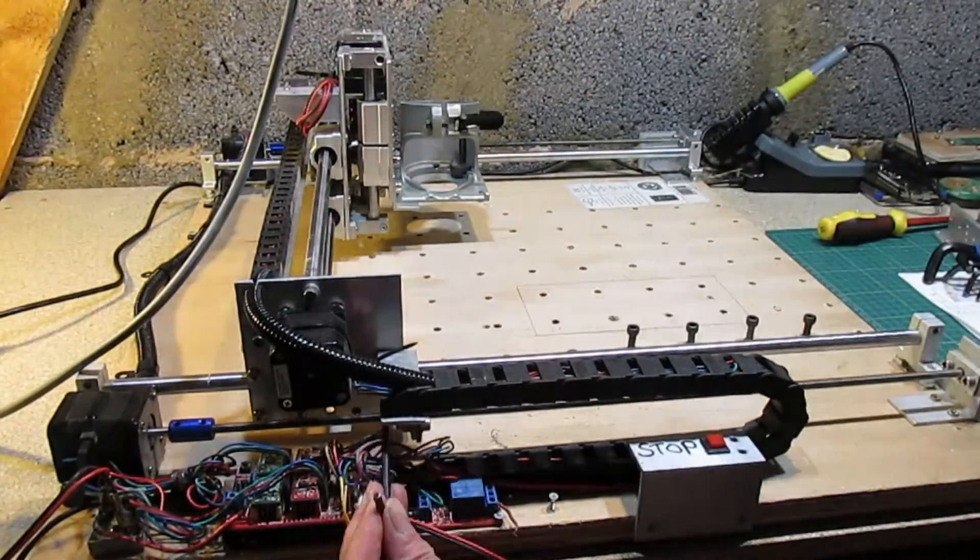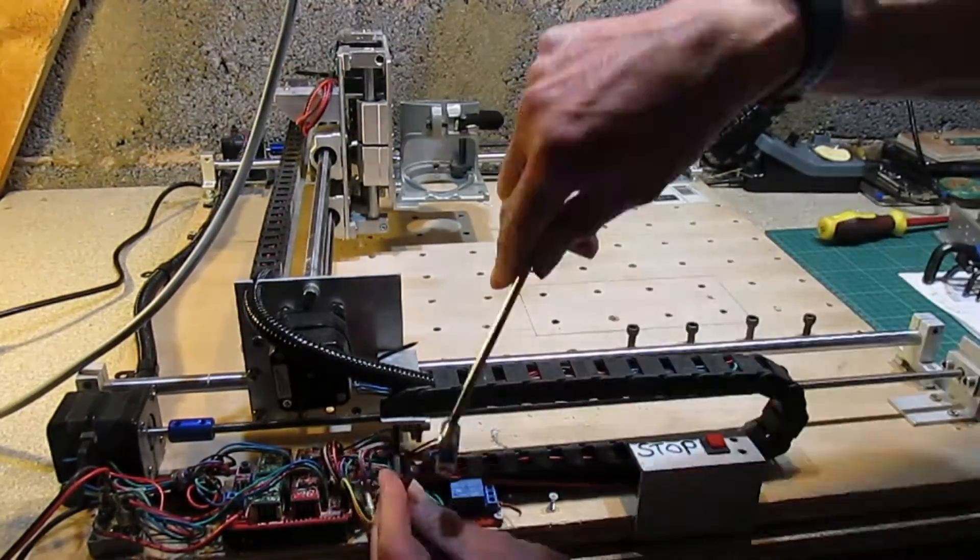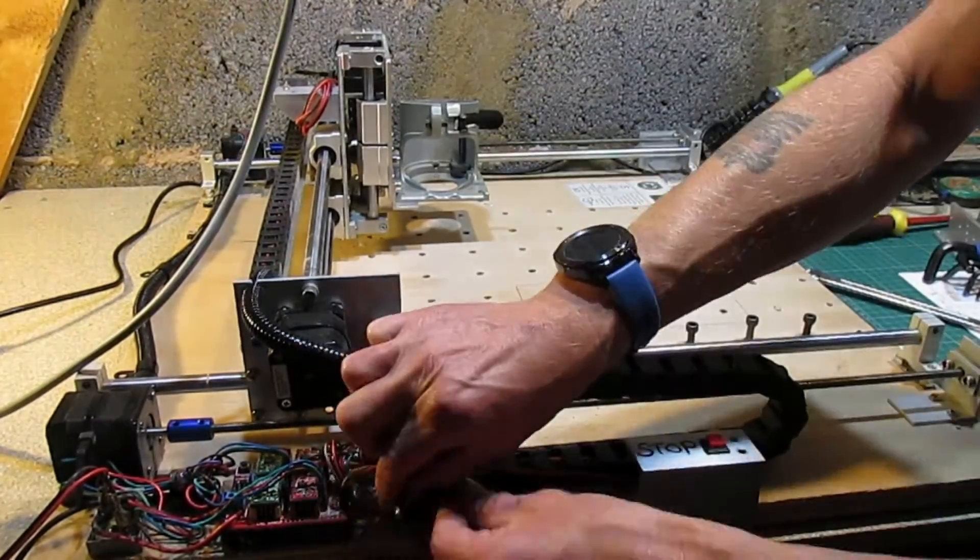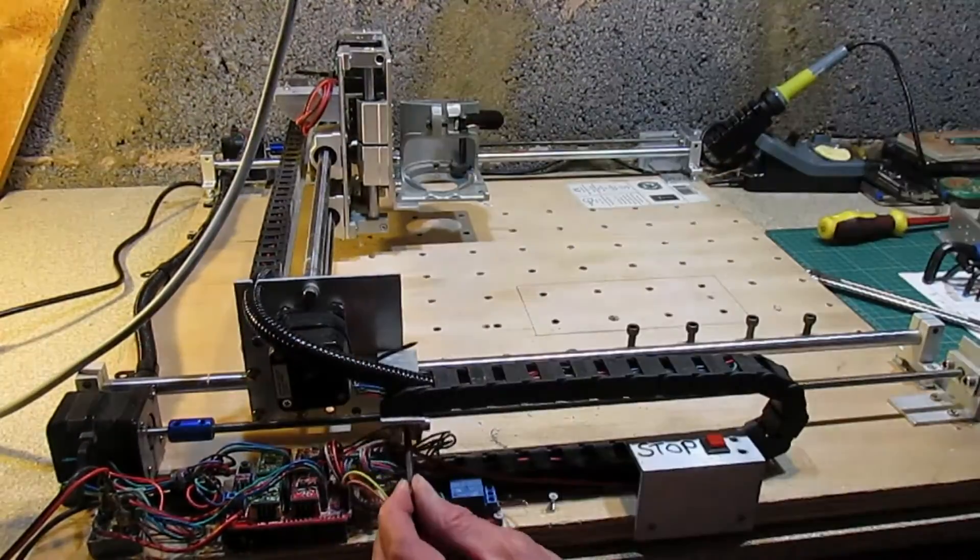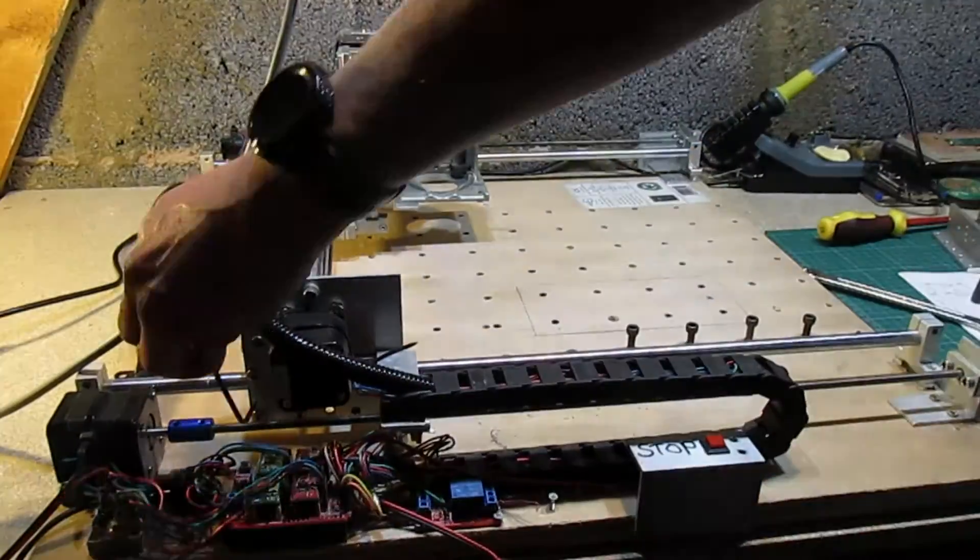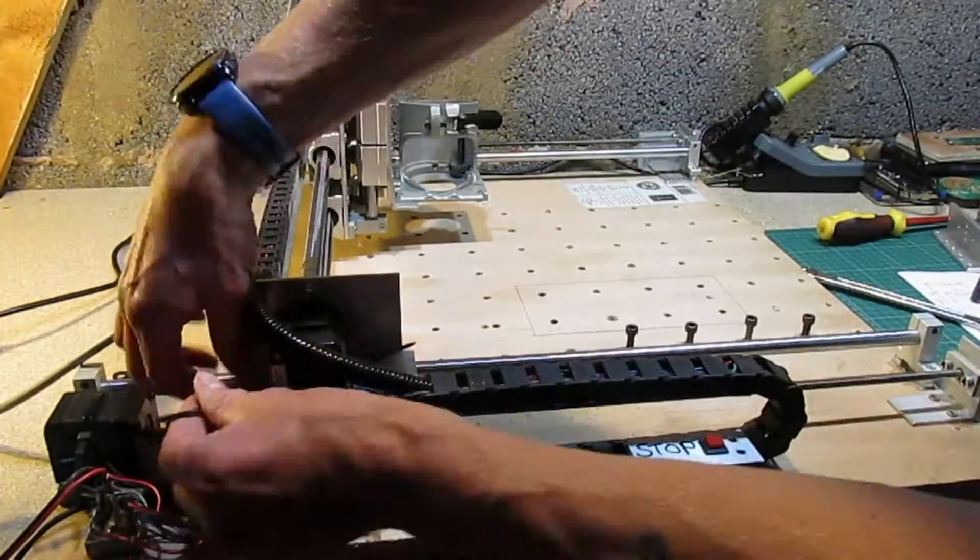I have to start stripping down the whole machine as it is receiving a makeover with new motor mounts and location for the Arduino and CNC shield.